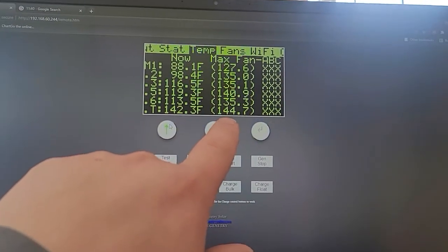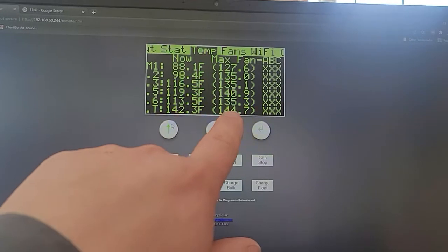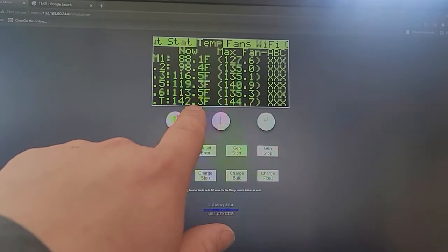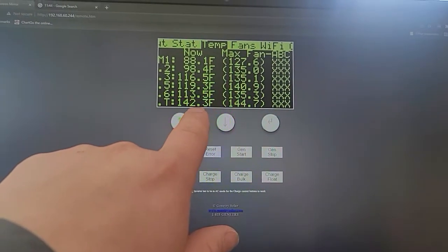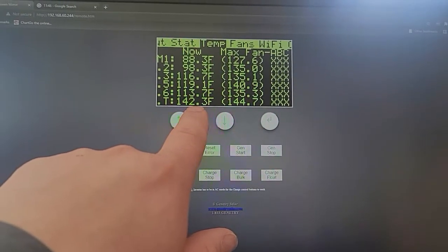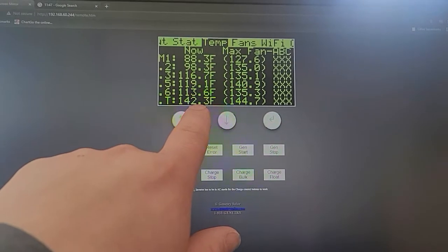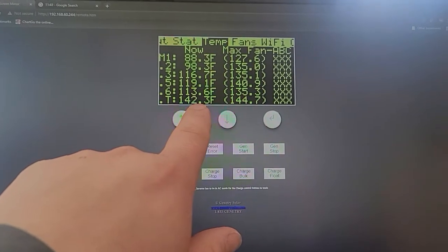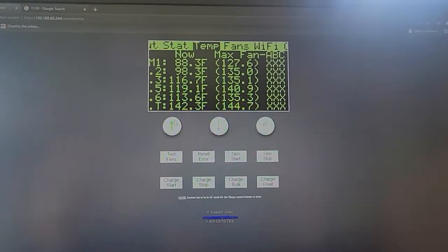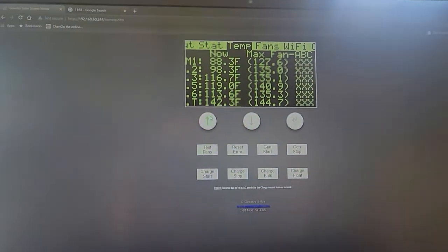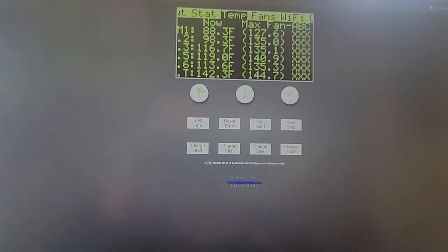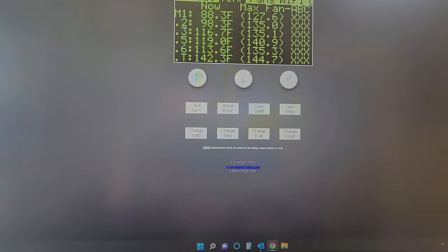So again, as the heat increases, this number should decrease. As this number decreases, the fans will spin down, this number will then increase, fans will spin up. So basically, the cooling system is more than adequate to maintain 12 kilowatts.